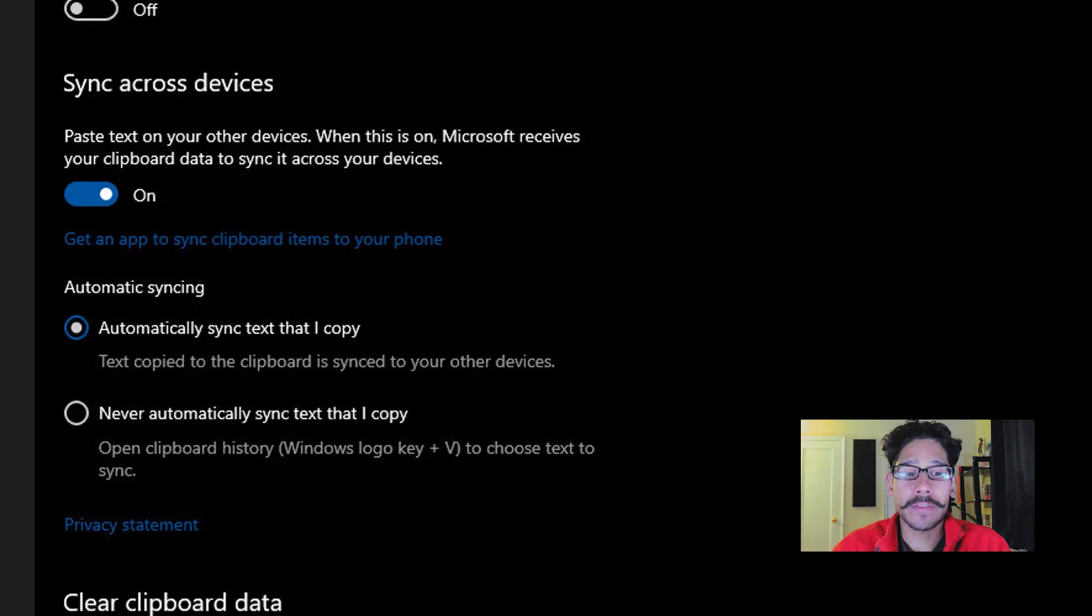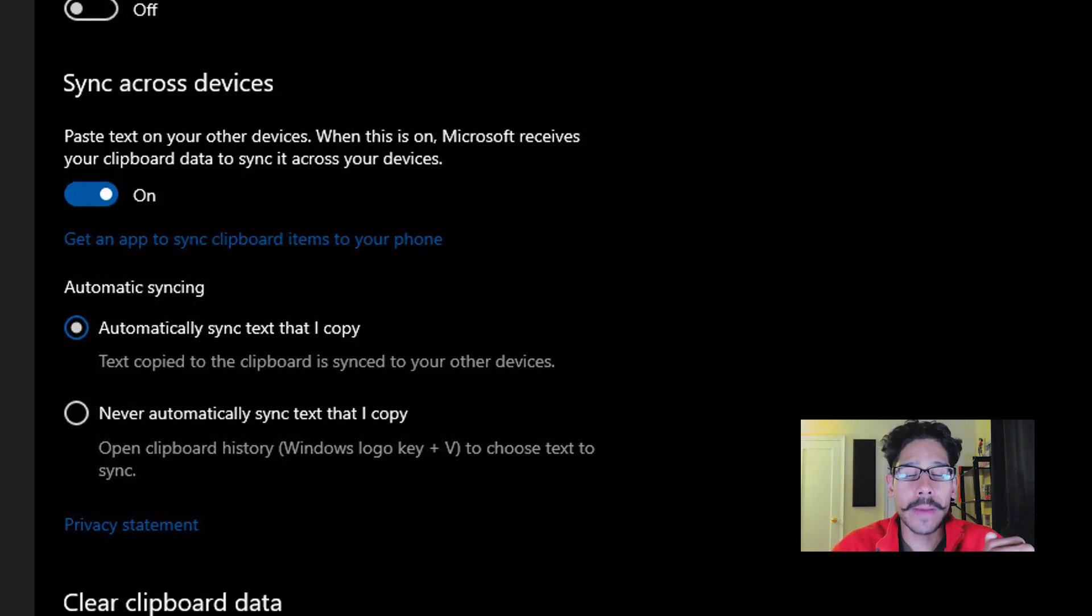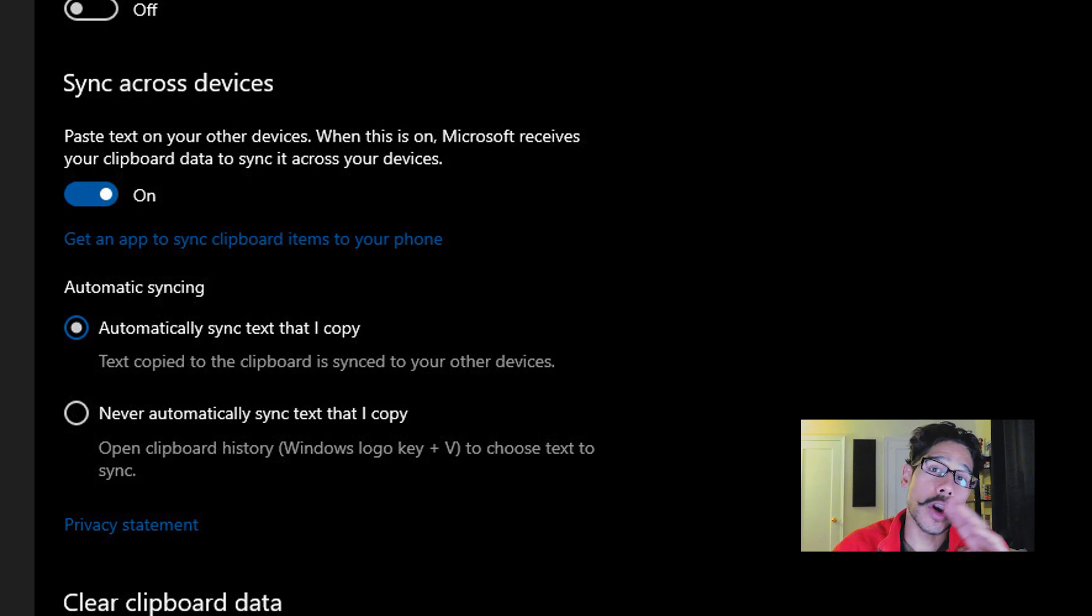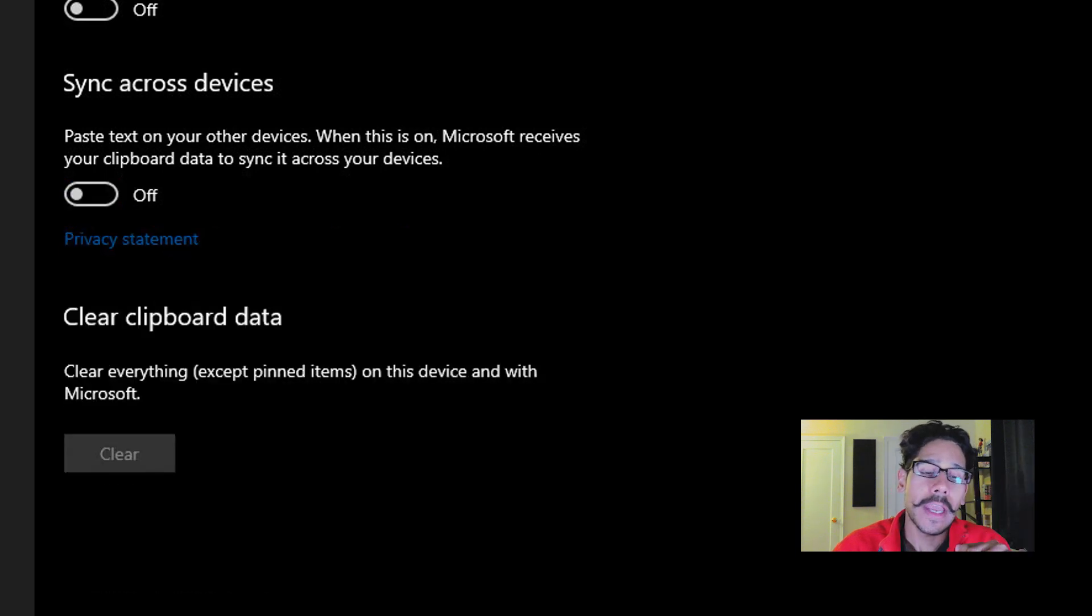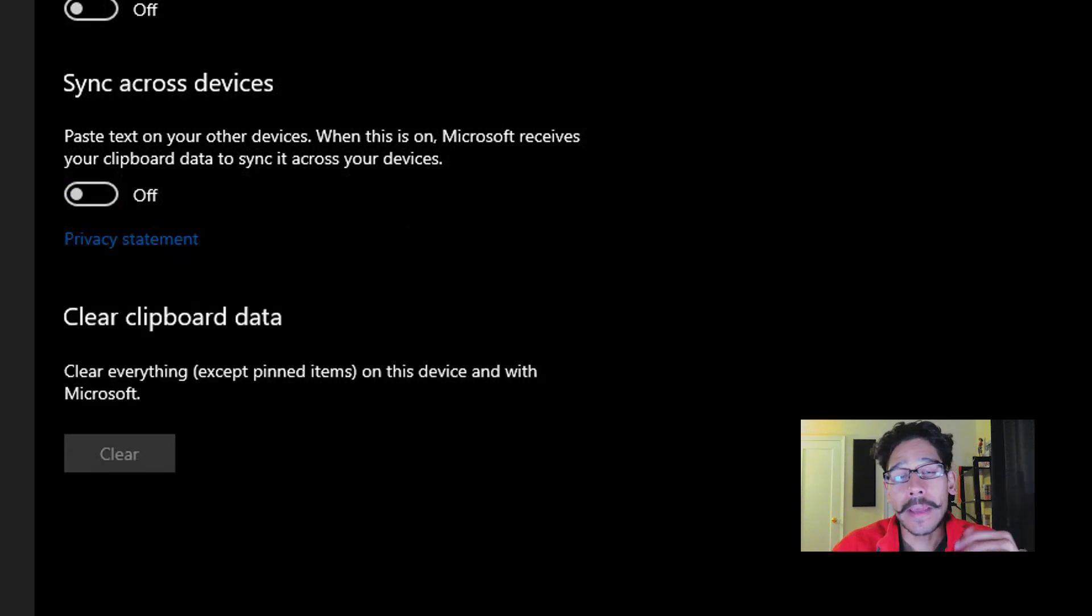You have sync across devices. By default it is turned on. You are able to just slide it to your left and it will turn it off, and then you're good to go.